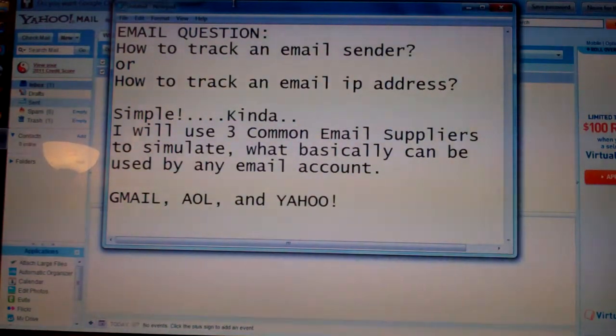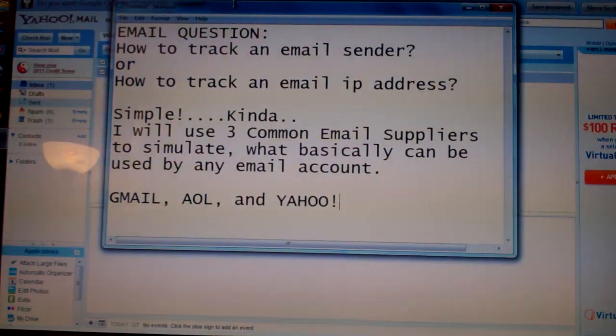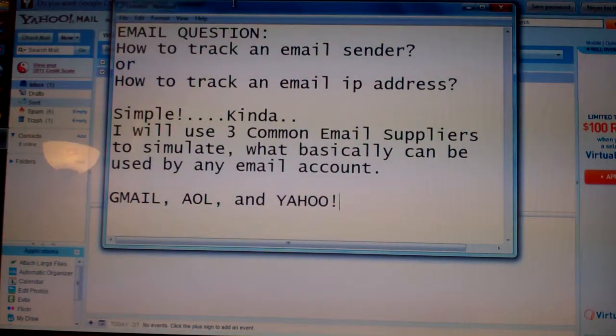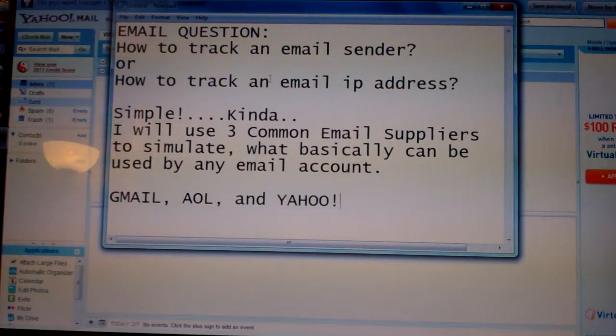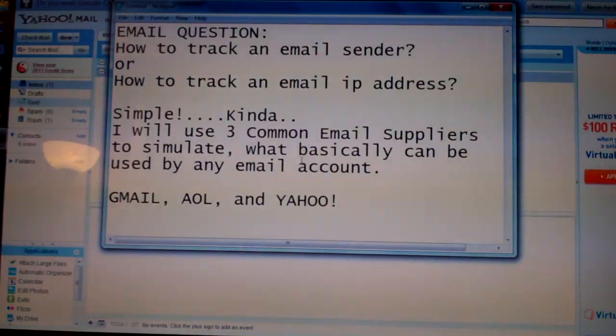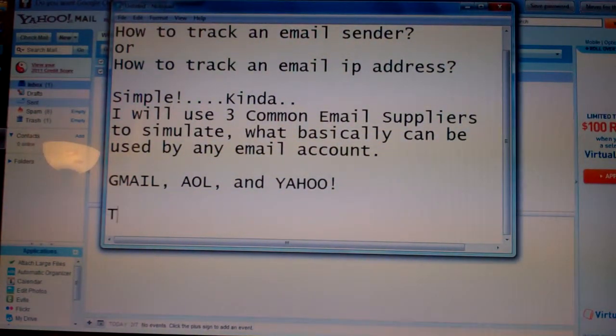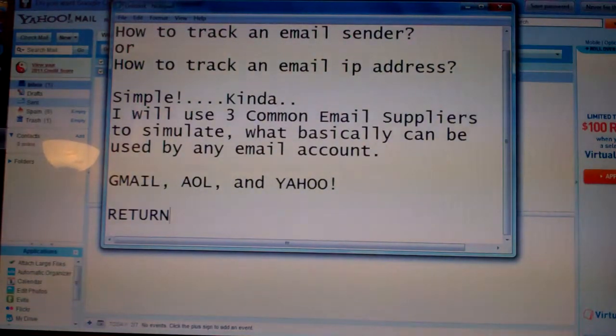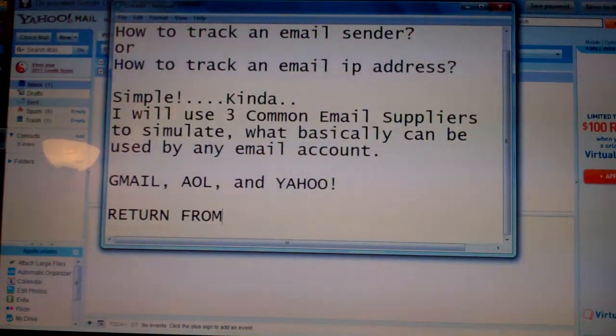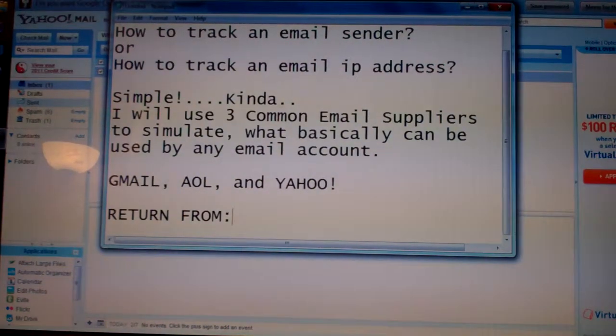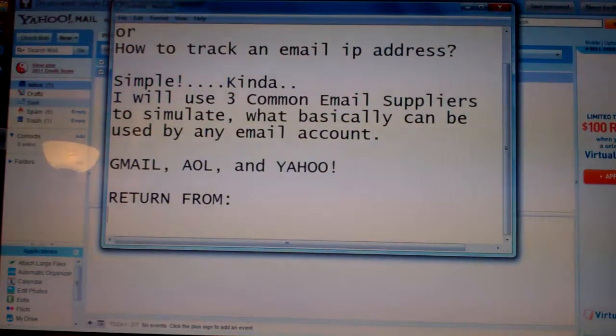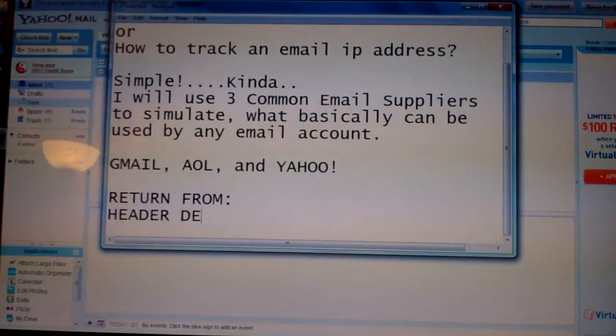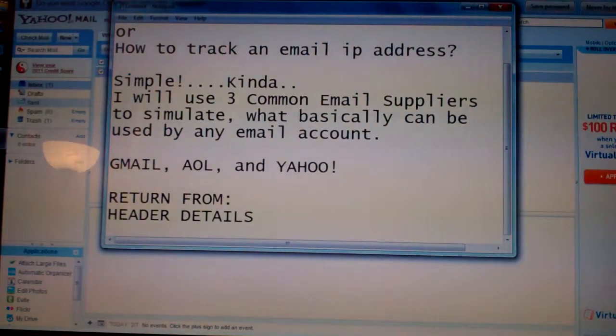I'm going to use three common email suppliers: Gmail, AOL, and Yahoo. Basically what you're looking for is the return from, so we're going to check out the header details.